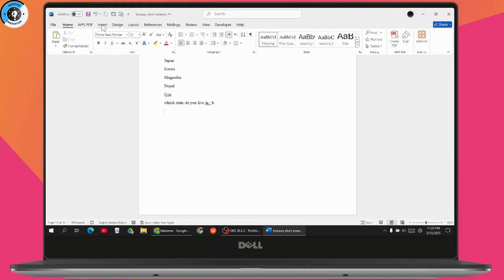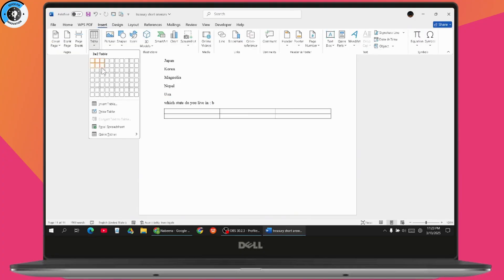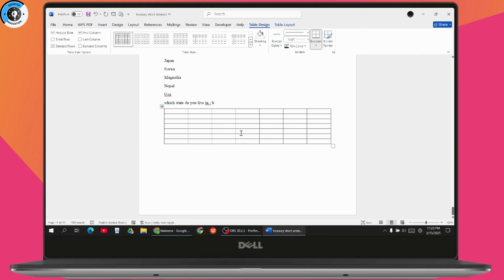insert a table. Go to Insert and then Table. Now this is a table. Once you've inserted the table, if you want to merge some cells in your Word document, for example if I want to